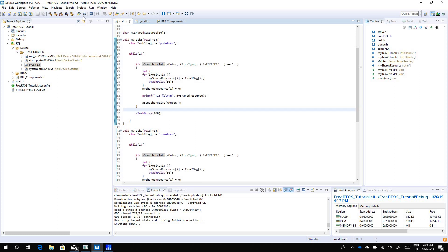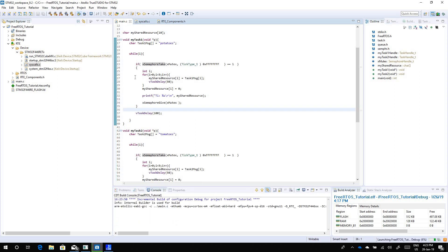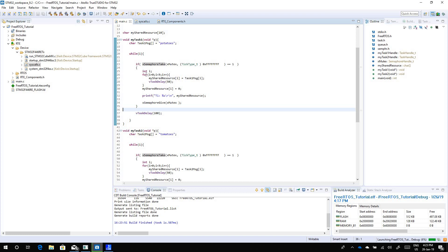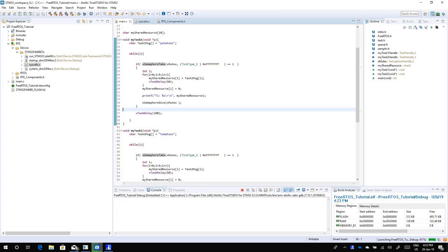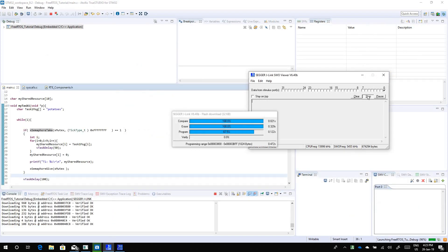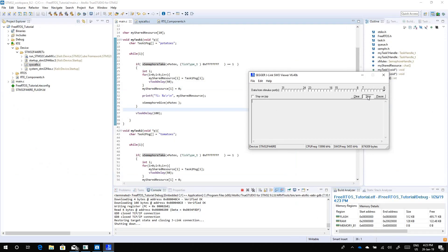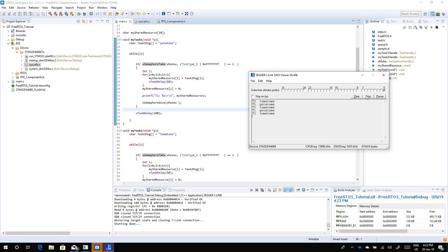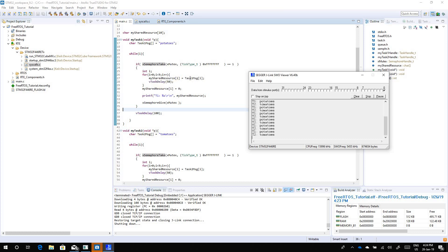If we look at the program now, if we run it, let's see what we have. There you go, task 2, task 1 printing tomatoes and potatoes just fine. So we got rid of our concurrency problem. This is how you use a mutex to guard a shared resource. Thank you.